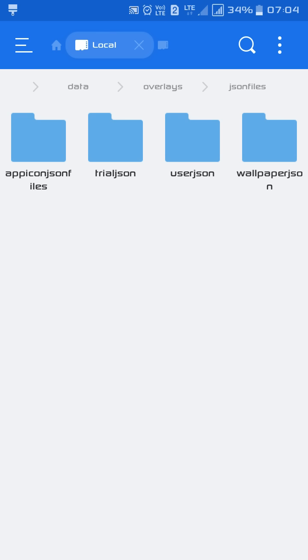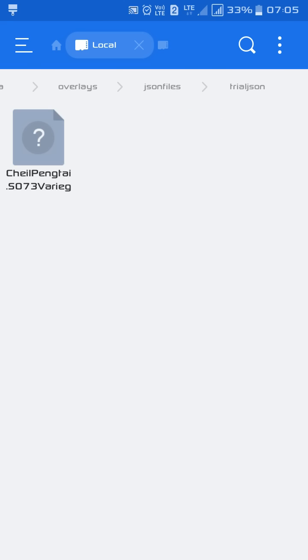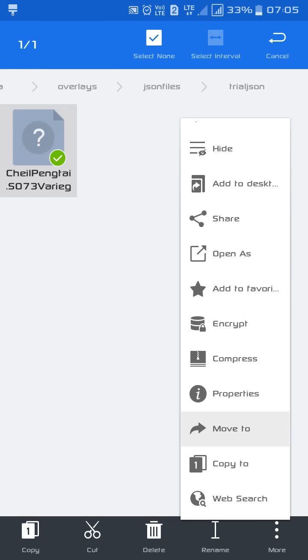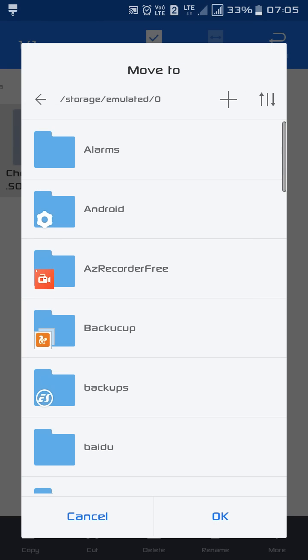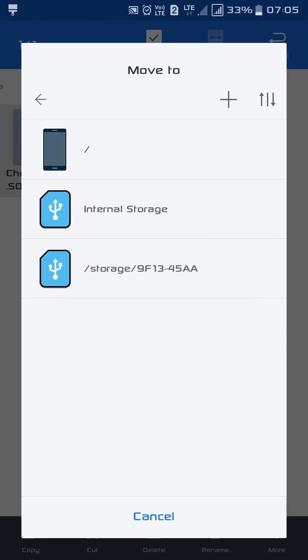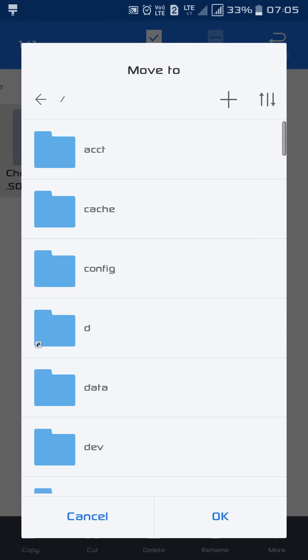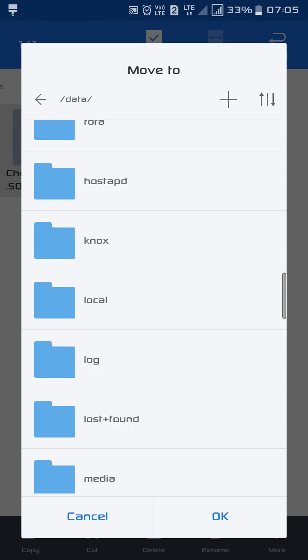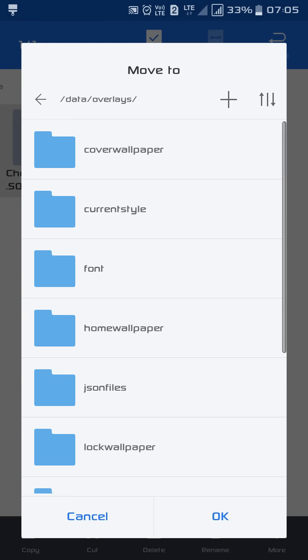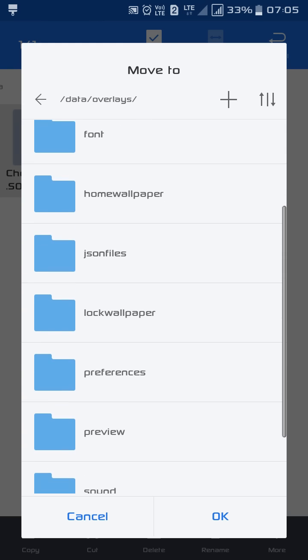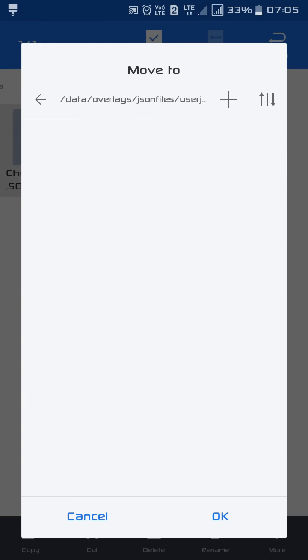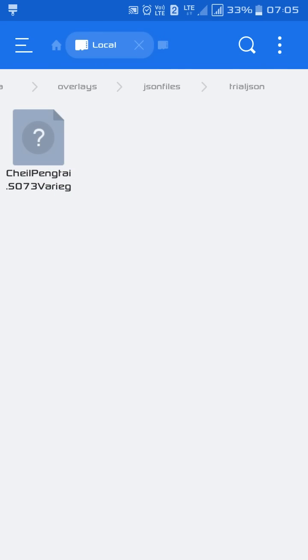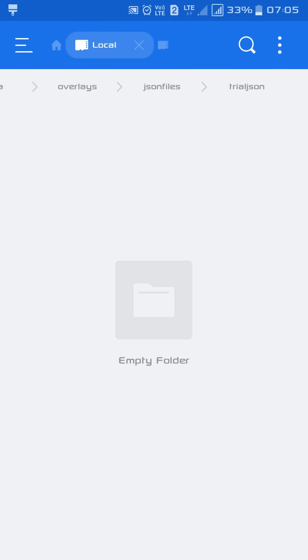Trials zone and users zone, these are the two folders. I hope you understand what I am trying to tell you. Go to the trial zone, here is the file Variegated file. That means the file which we have downloaded. Now move to data overlays JSON users zone. Here it is, just move it. It is moved.